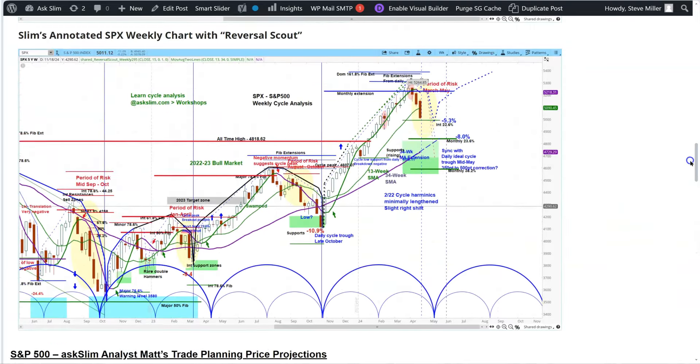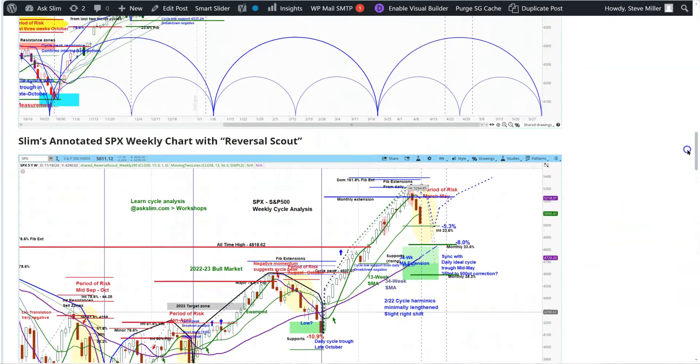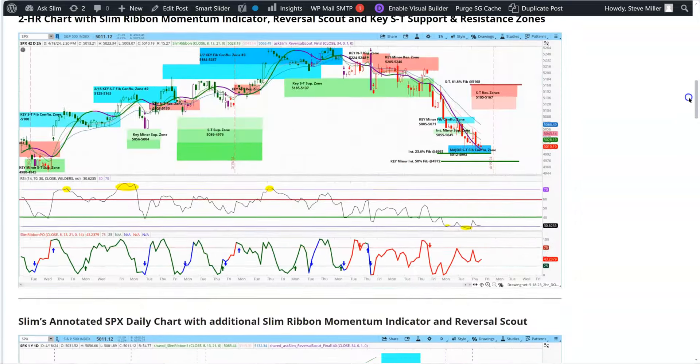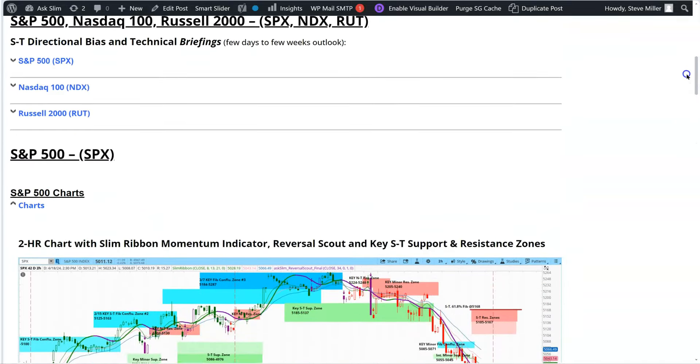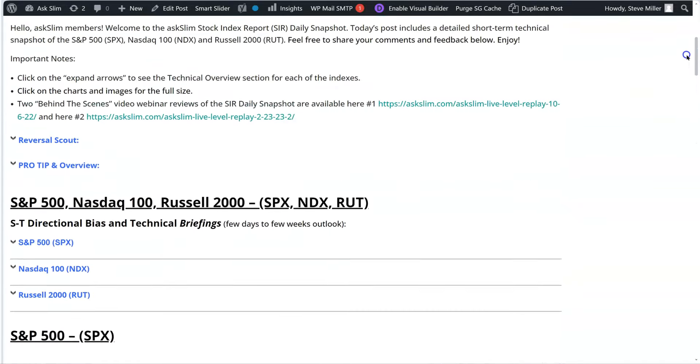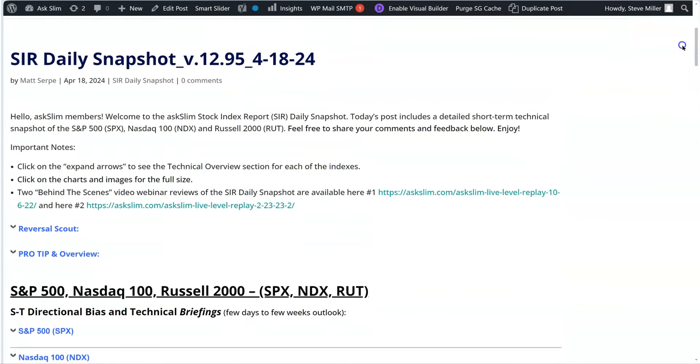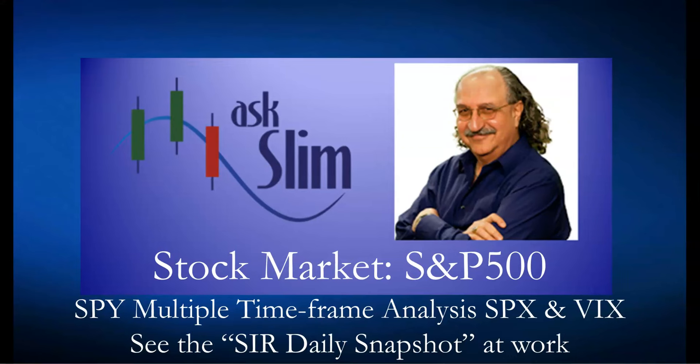Matt does an incredible job on this, as you see all of the charts available in there. And this is the Daily Snapshot for 418. And again, I really encourage you to become a Level 1 member if you're not already. Or if you're a member, make sure that you do go back and refer to this information because it's just absolutely great work. That's a look at the SIR Daily Snapshot at work.